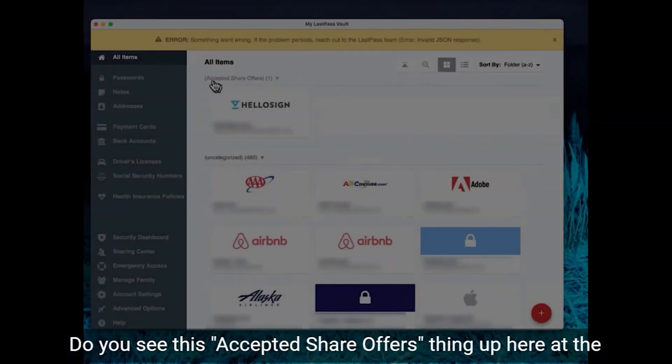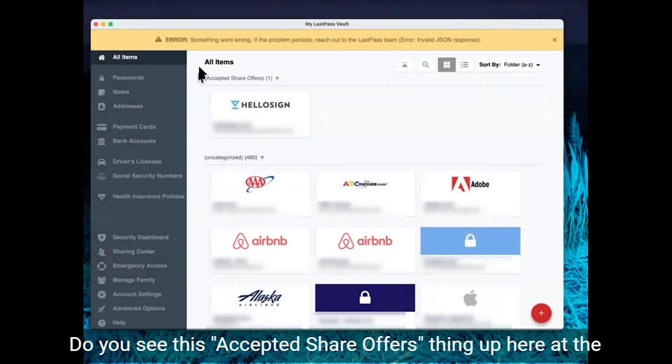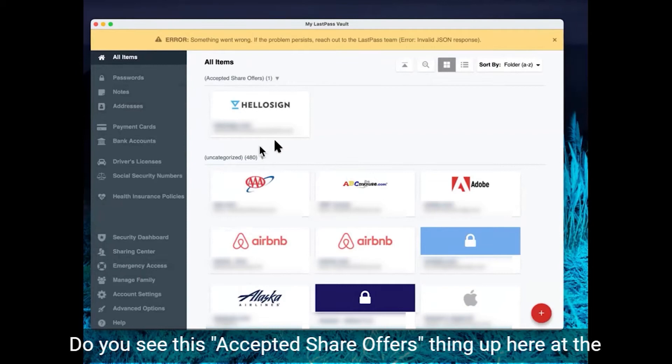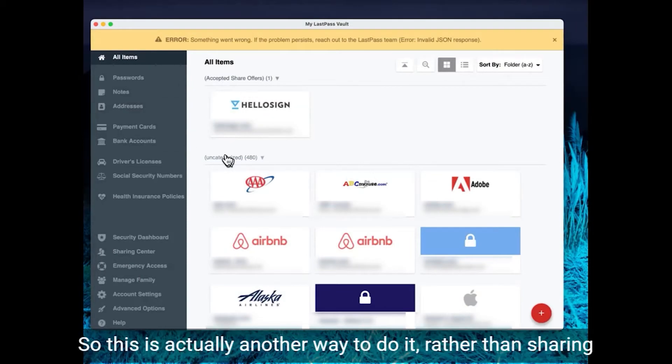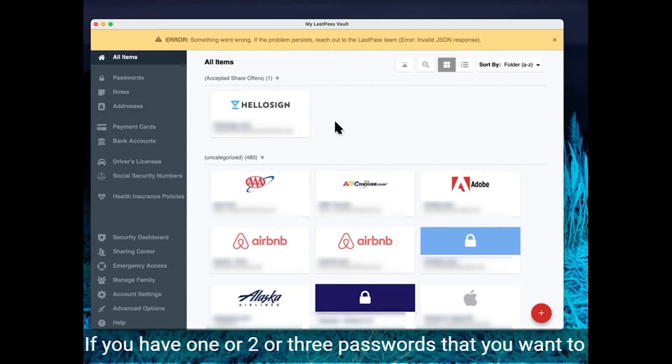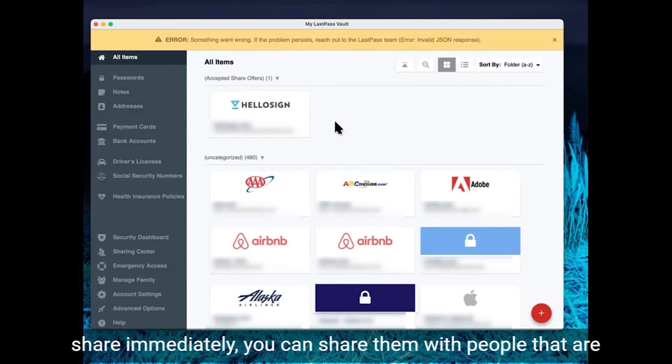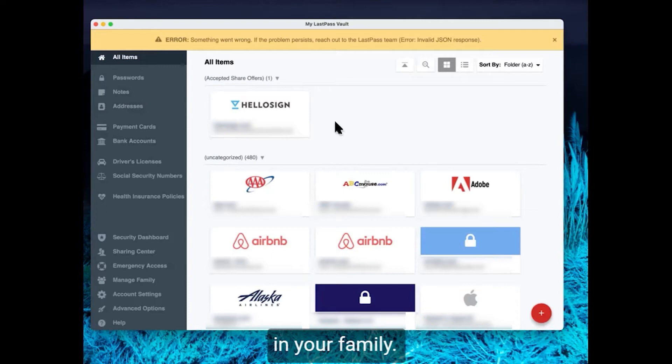So this is actually another way to do it rather than sharing all of your passwords. If you have one or two or three passwords that you want to share immediately, you can share them with people that are in your family if you subscribe to the LastPass family.